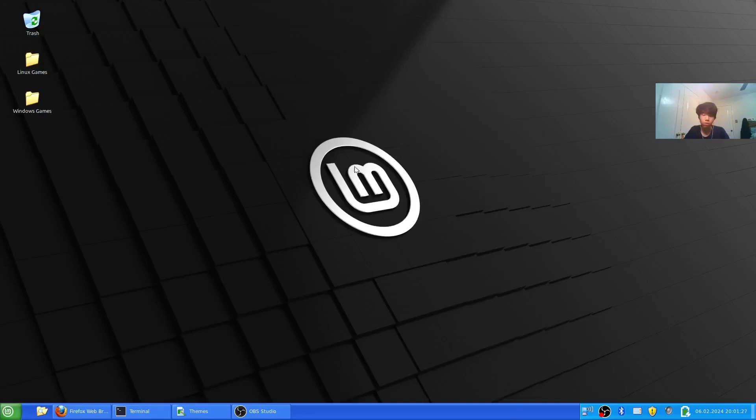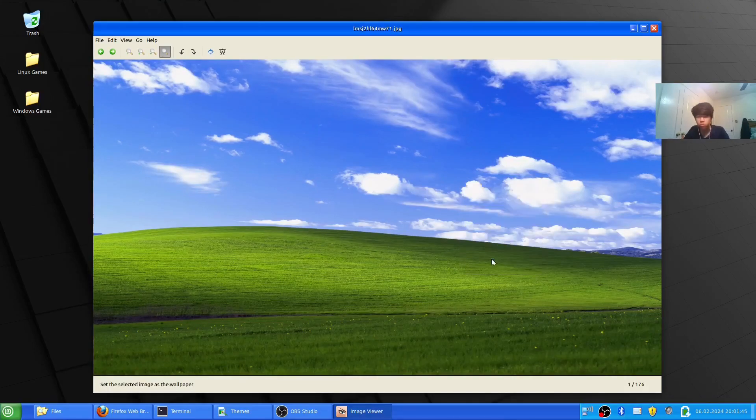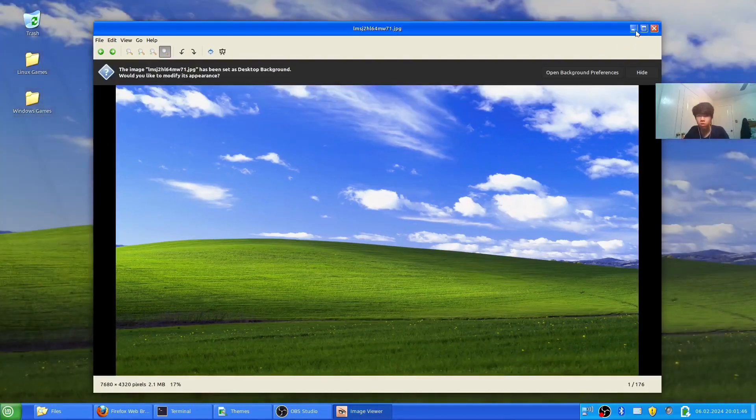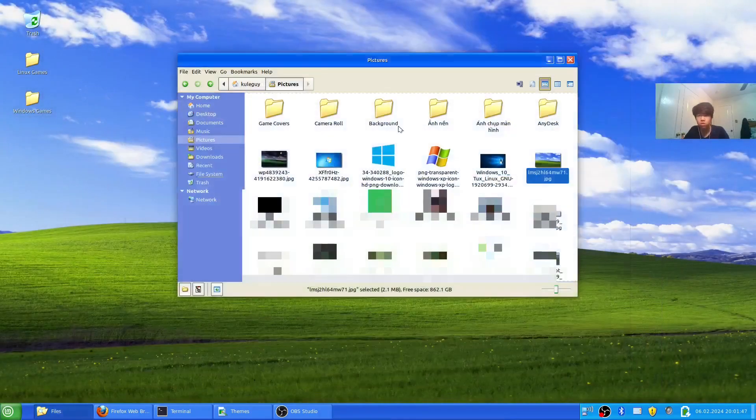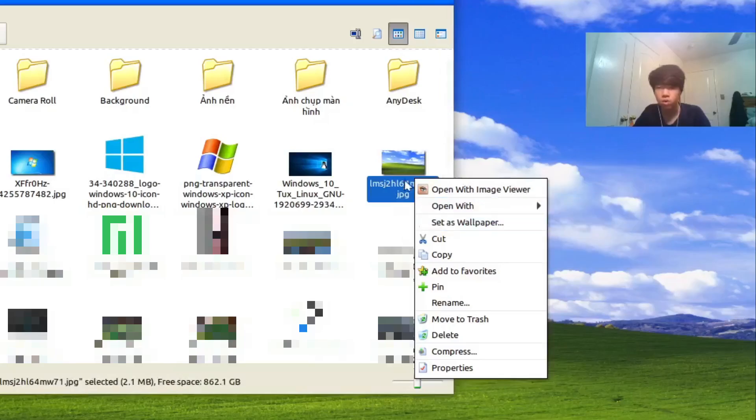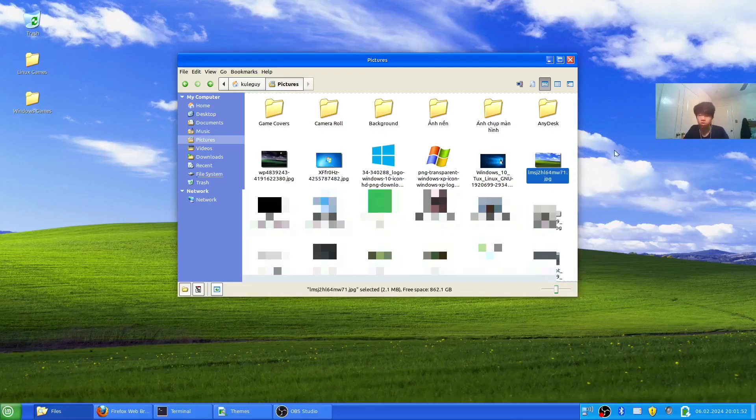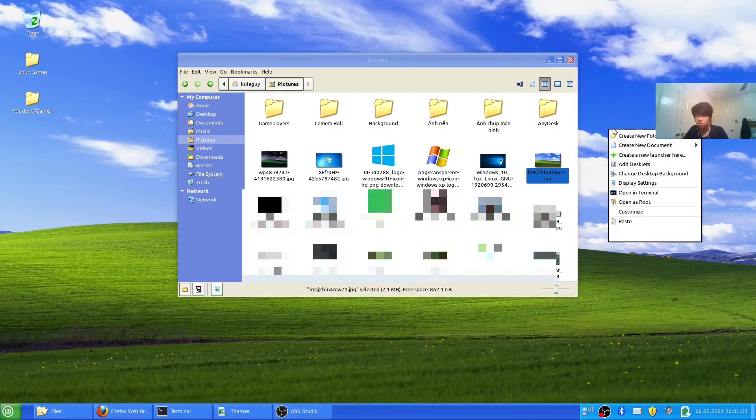Of course we need to change the wallpaper and the start menu. I have the wallpaper here. I'm just going to right click, then set as wallpaper. That's the easy way, or you can right click on the background and change desktop background. As for the start menu, right click on it.